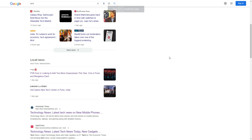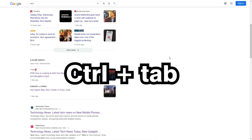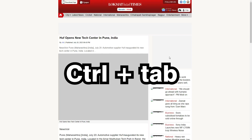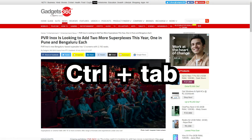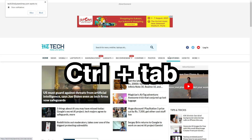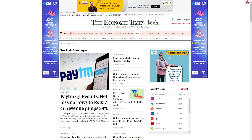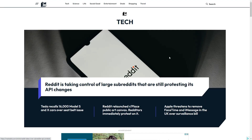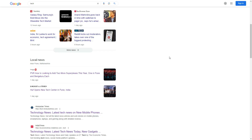Now I want to go to the next tab — that is very simple. Just press CTRL and Tab on your keyboard. We go to the second, third, fourth, fifth, sixth, seventh tab. Now we go back with CTRL+Tab and return to the first tab.